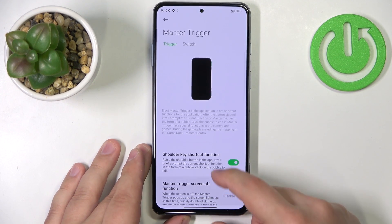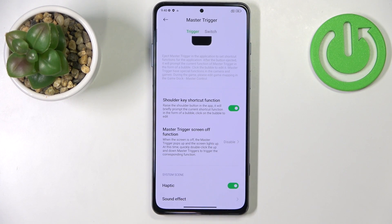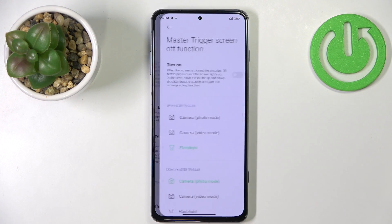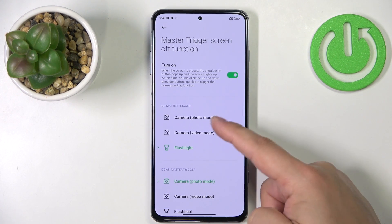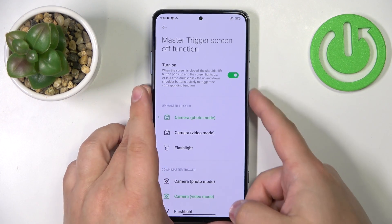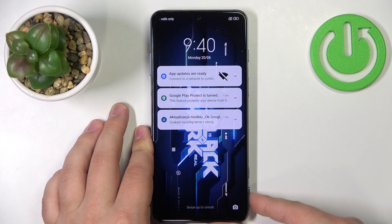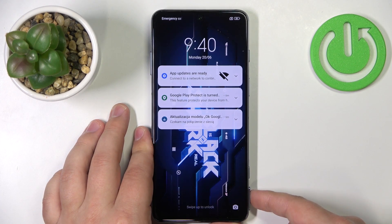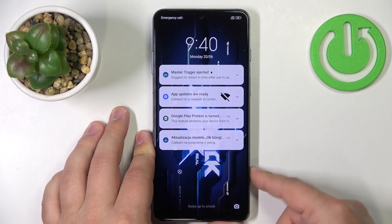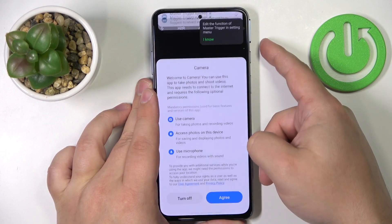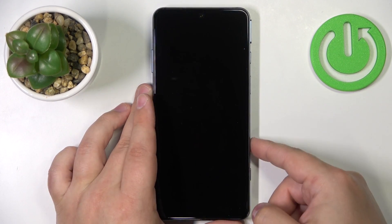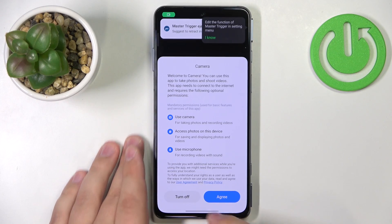Below that we have the master trigger screen off function. This option allows you to perform shortcuts with the triggers when the screen is off. So we can tap on it, turn it on and select the function — for example, camera photo mode or camera video mode. And now when we turn off the screen, open the button and double press it, it will perform the shortcut. So you need to double press it to perform the shortcuts like this.